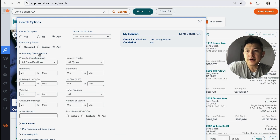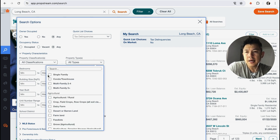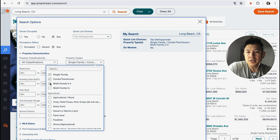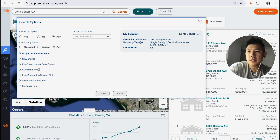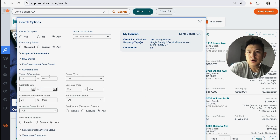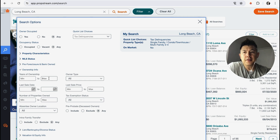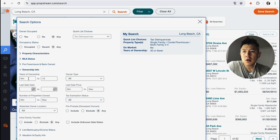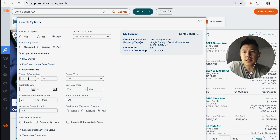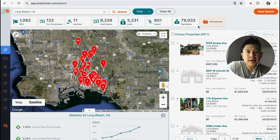I'll turn MLS status back on. Next, I click on Property Characteristics — I don't really like to work with commercial properties, so I select Single Family, Condo, and Multi-Units 2 to 4 units. That drops it down to 4,700. Under Ownership Info, in my experience if the family has owned it more than 30 years the chances of selling are pretty low, so I set 30 years as maximum years ownership. If they recently purchased, probably not selling either, so I set the minimum at 3 years. That brings us to 2,871 properties.